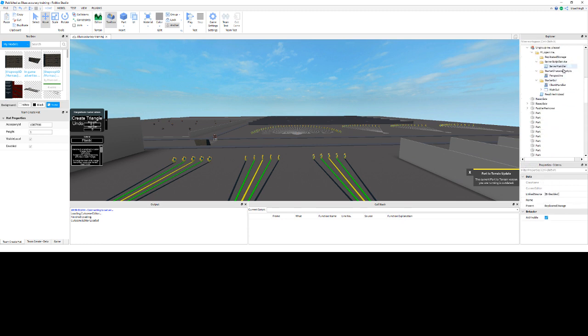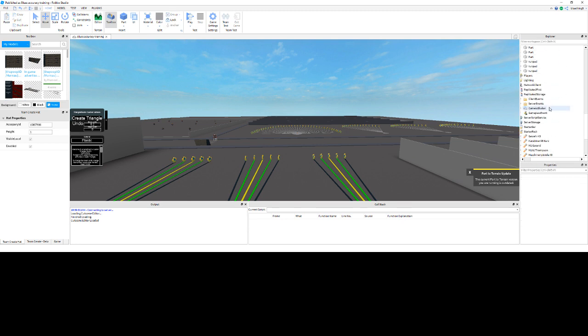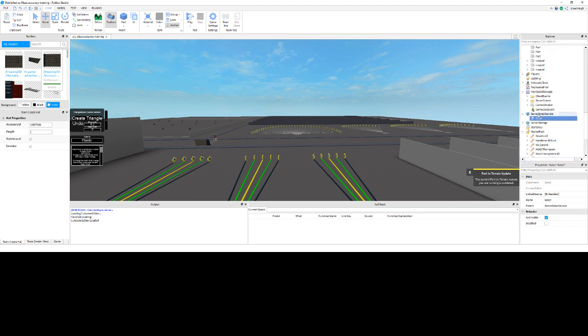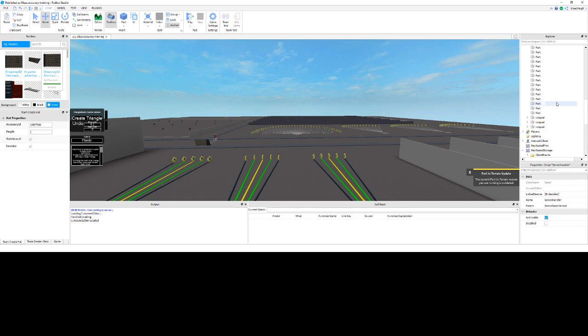Then you're going to go into the server script service, take out the server handler, find server script service down here, server script service there, paste it into there.